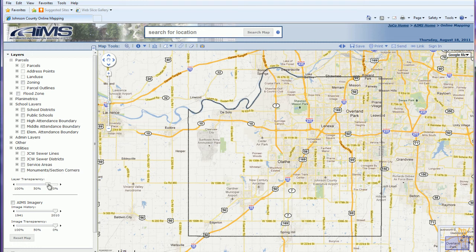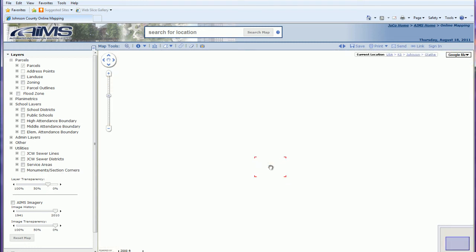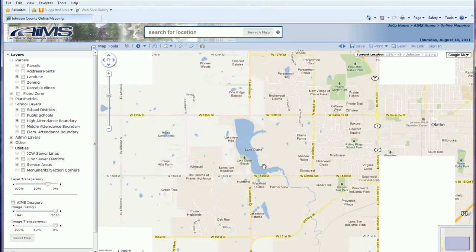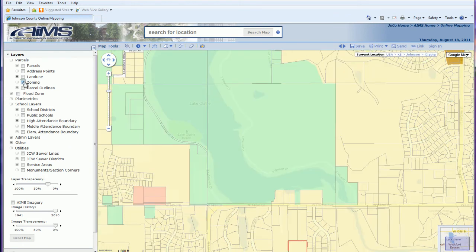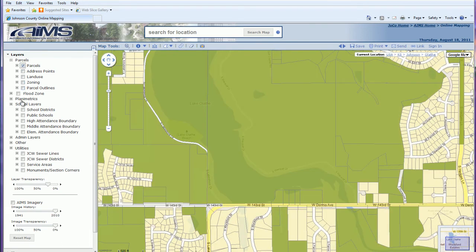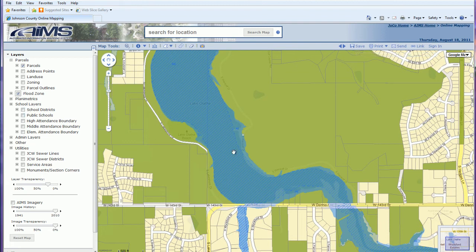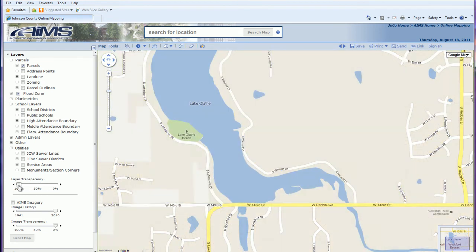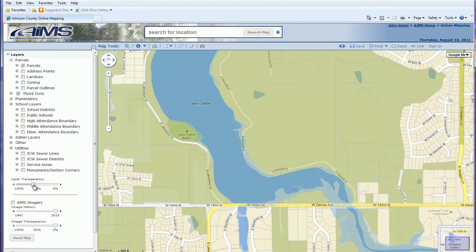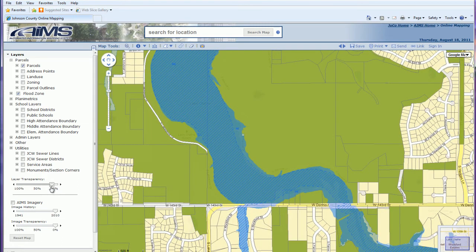The next thing is layer transparency. If I turn on a few layers — like zoning, parcels, and flood zones — the transparency control allows you to adjust so that you can see your base map underneath whatever layers you have turned on. Dragging transparency to 100% shows the base map, and dragging it back toward zero makes the turned-on layers more visible on top.